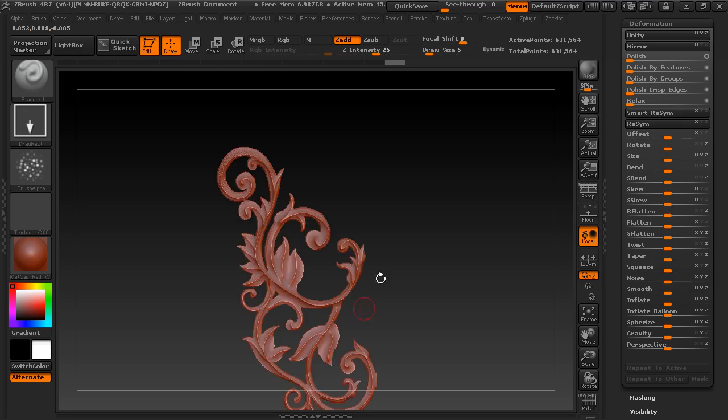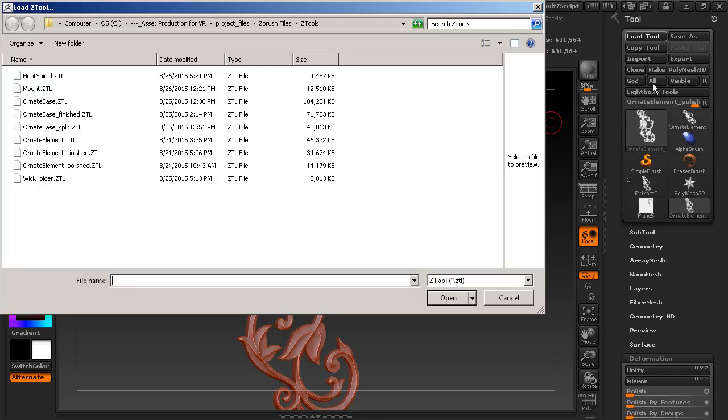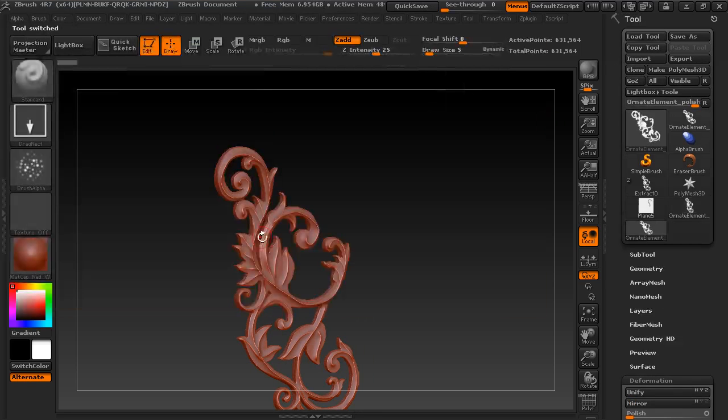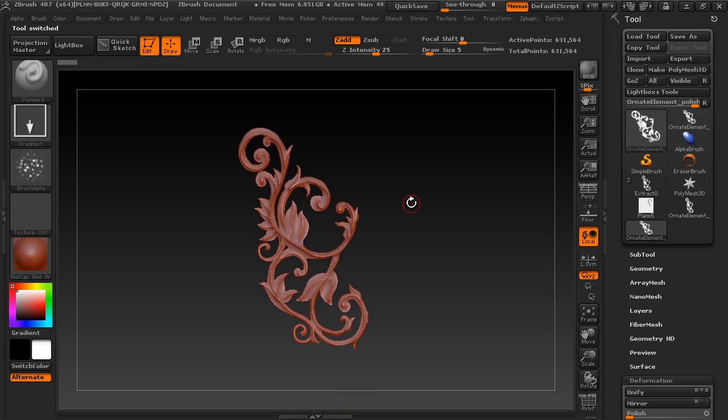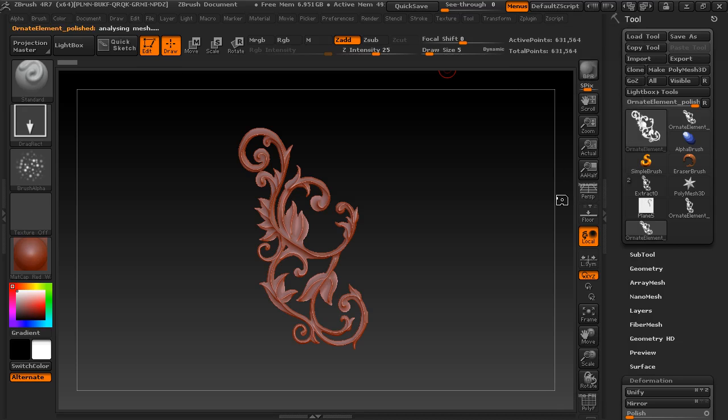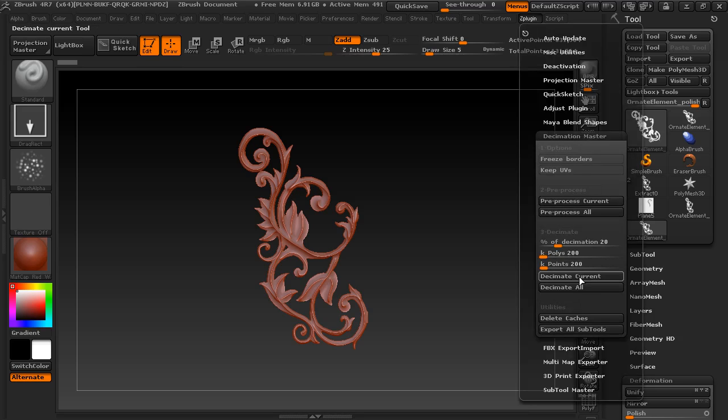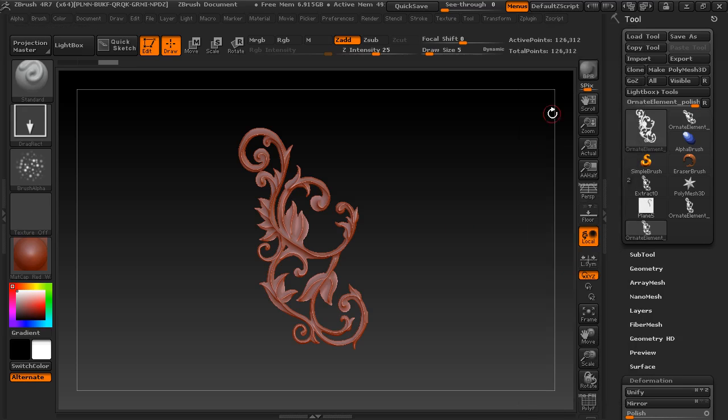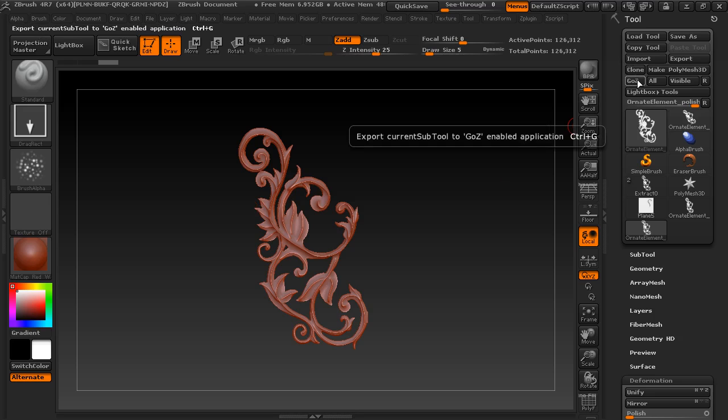So what I want to do now is I want to go ahead and just load up my tool again. And so with that tool loaded, we need to get it back over into 3ds Max. What you'll need to do first is you'll need to go to Z plugin and Decimation Master, and you'll need to pre-process the current sub tool. Give it just a minute or two to go through that process depending on the complexity. You'll notice that there's 632,000 points on this. We want to reduce that down to about 20% of that, which is going to be around 126,000. So let's go ahead and decimate current. And you'll see that that has reduced down. Notice the detail. We haven't lost any detail. And we can now send this over into 3ds Max. So I'm going to go ahead and do that by just using the GoZ function.